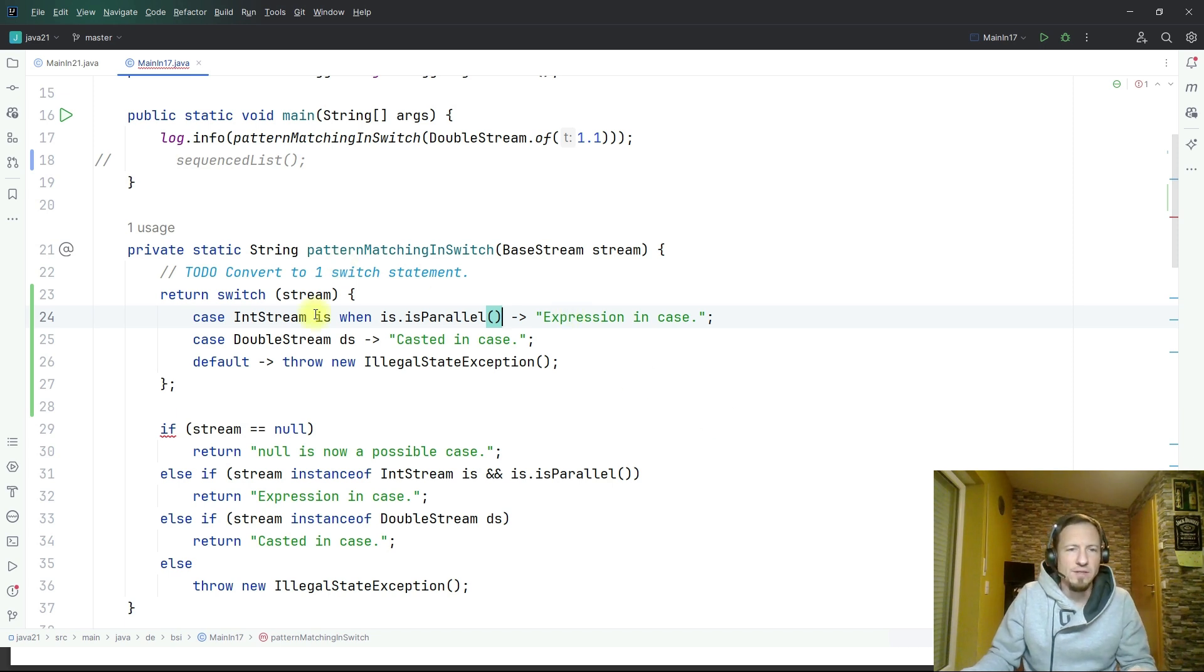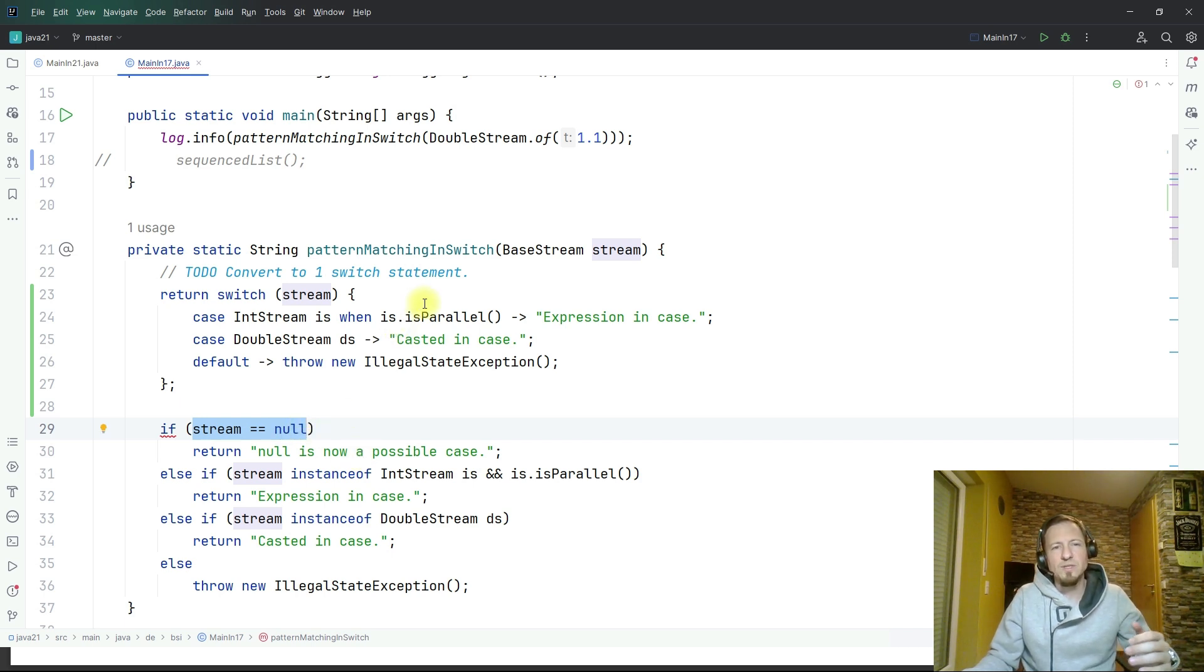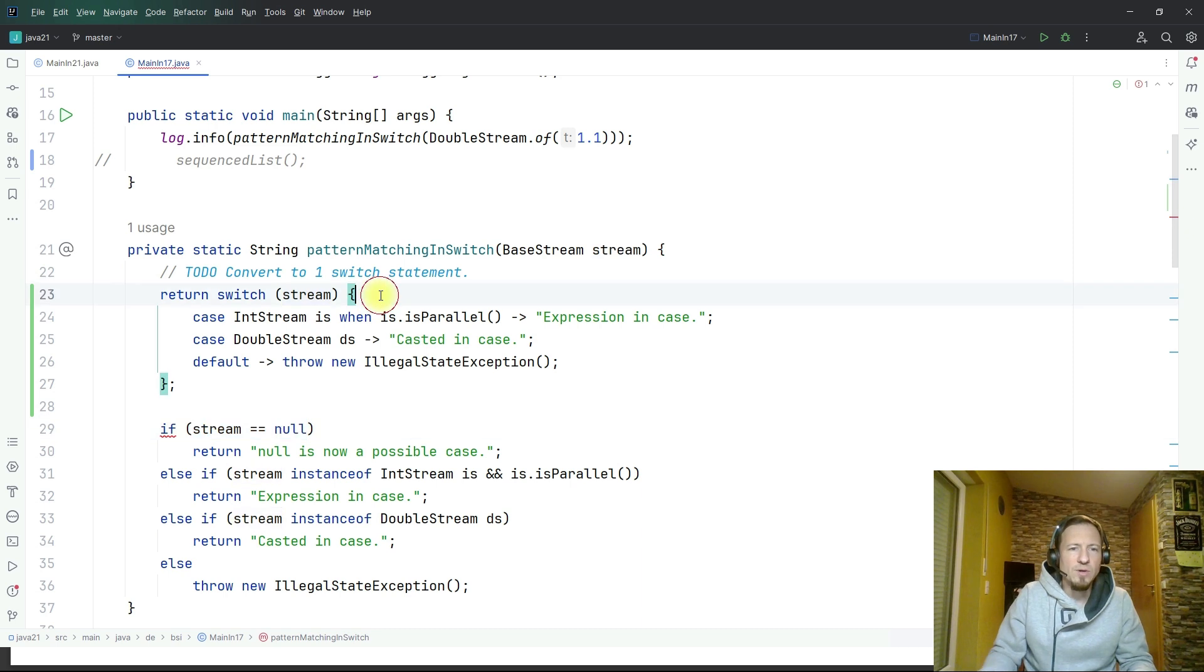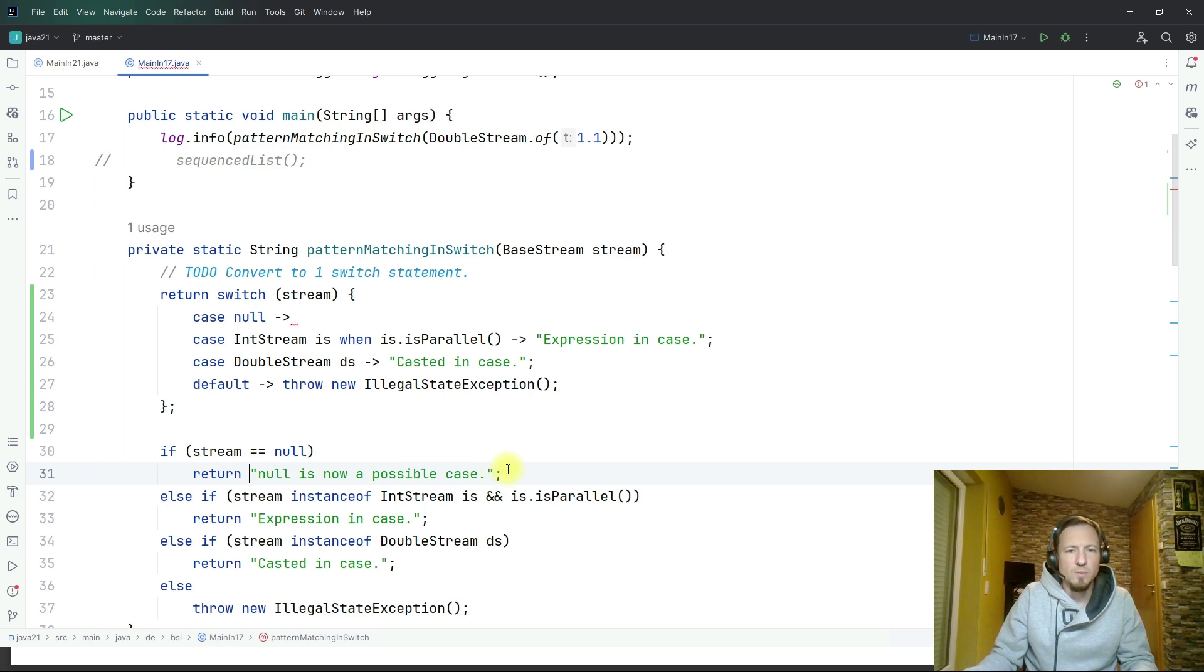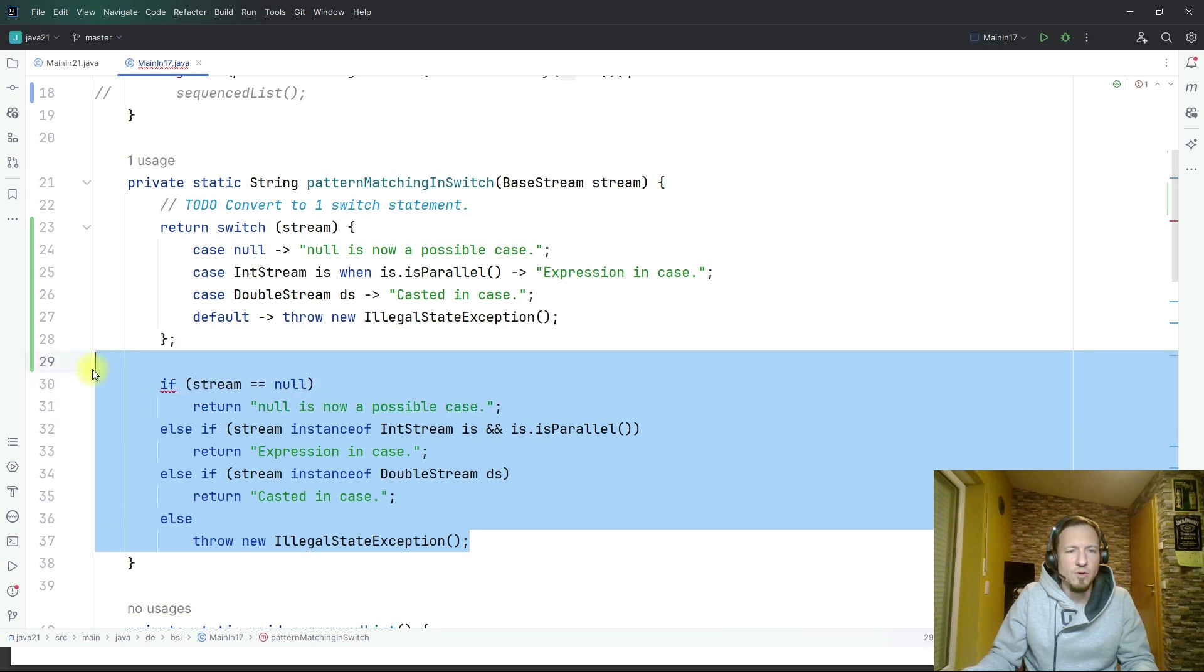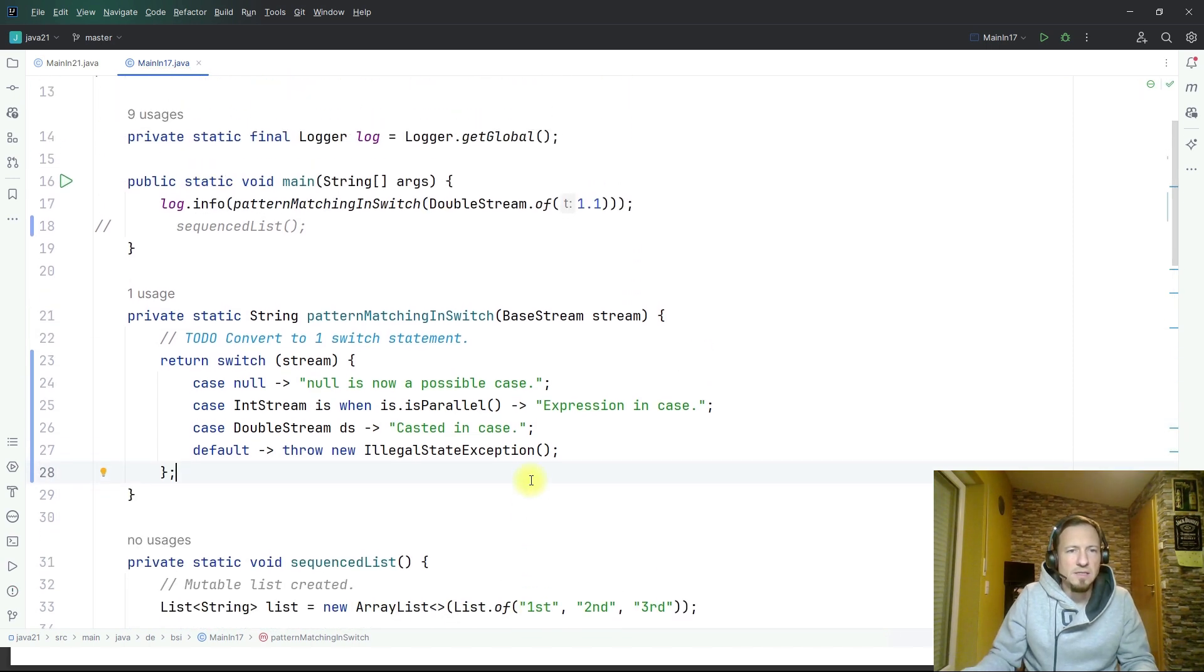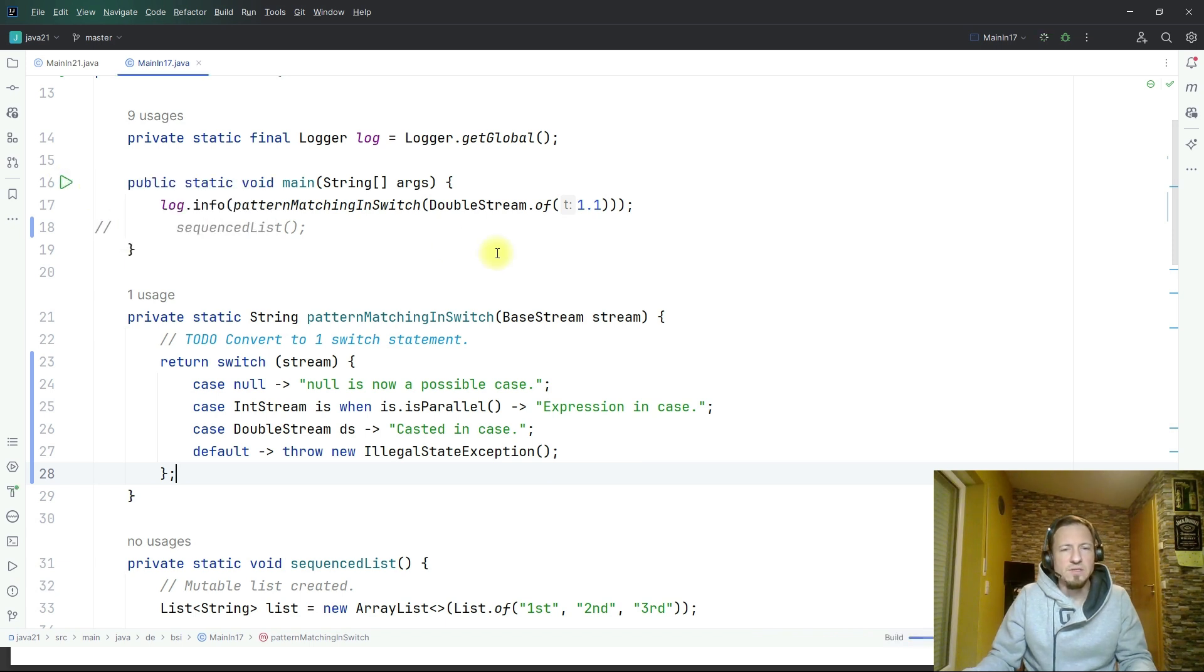Then finally there's one more case, the null case. Before you had always to write if stream equals null then return, but now you can integrate the null case directly in the switch statement which is pretty nice. I can do it like this and then all of the code below is obsolete, I delete it now.